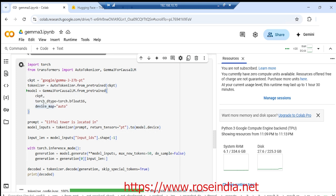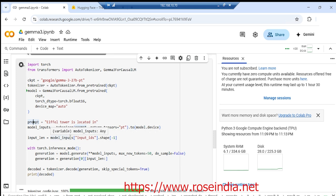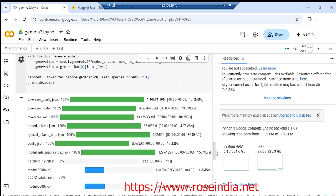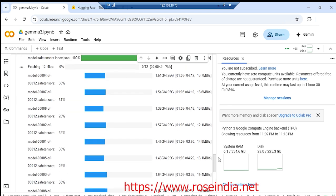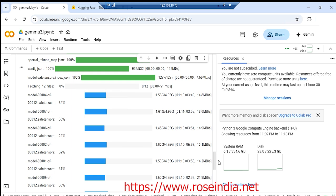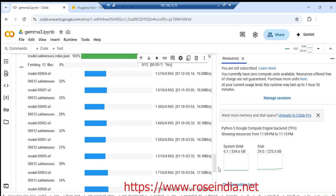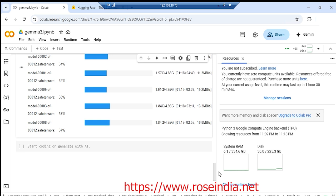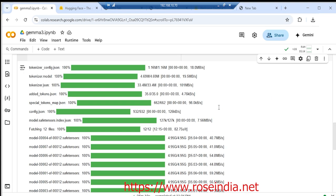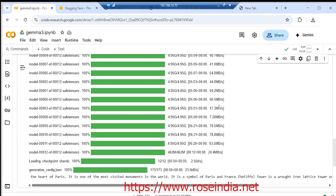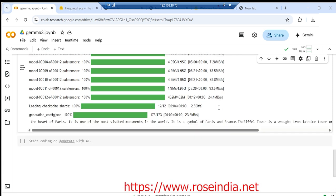My prompt is 'Eiffel tower is located in', so it is going to take this prompt and then print the data. Now it is downloading the model. The model is downloaded successfully and it executed the code.